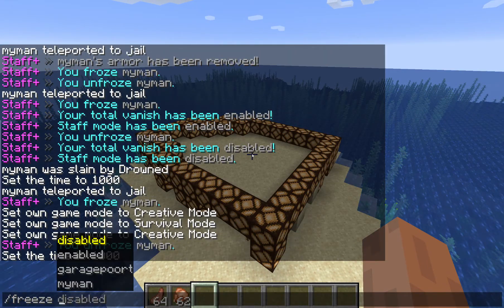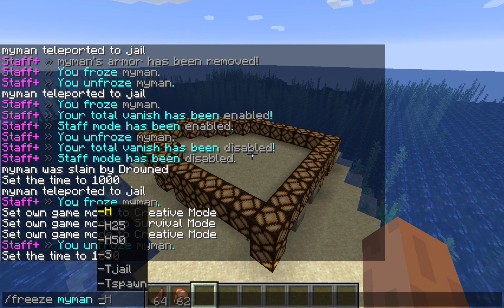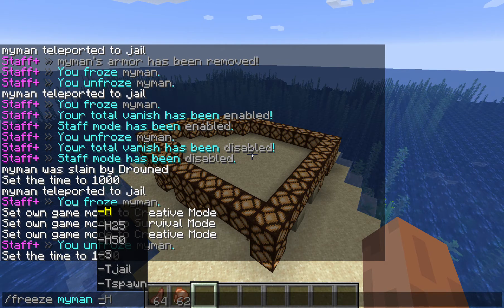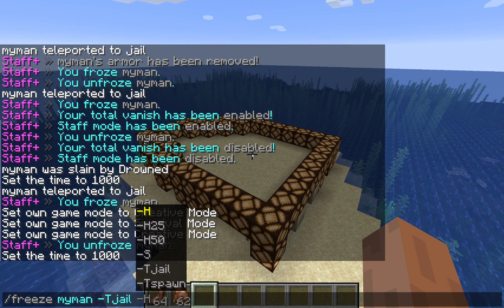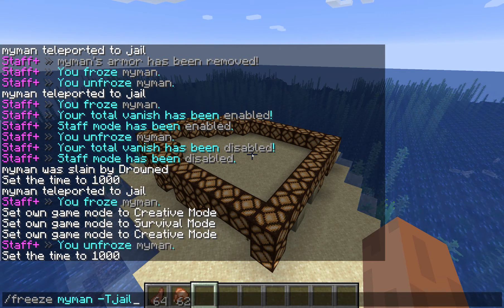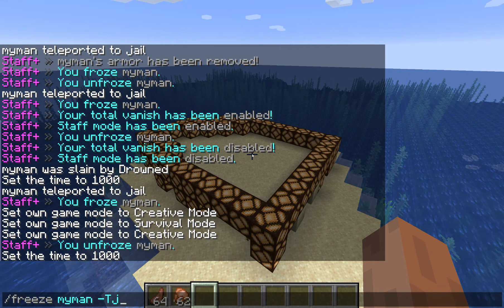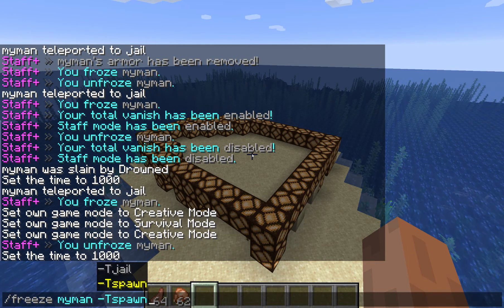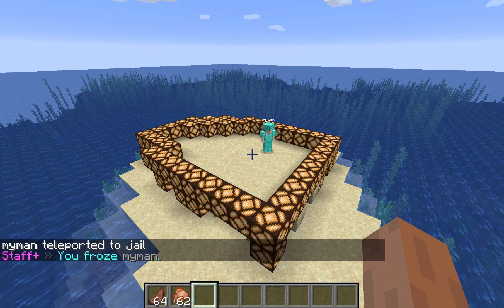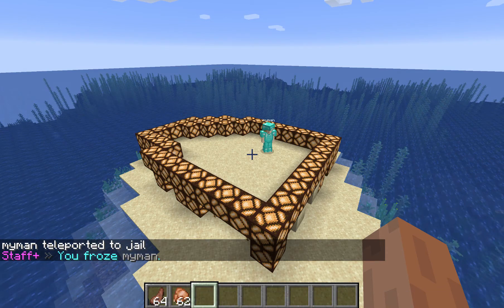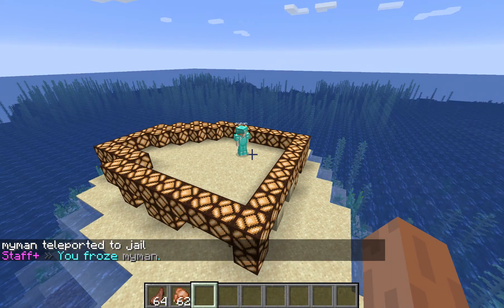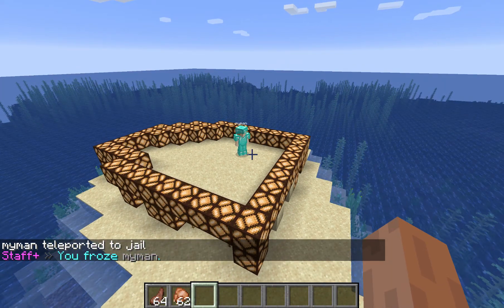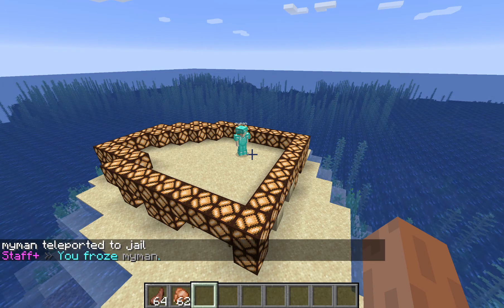I will freeze that player while at the same time teleporting him inside the jail. So to do that I type in freeze, my man, and here you can see that the argument system is actually kicking in. I choose minus t jail — the minus t stands for teleport, and jail is a location. I can also type in minus t spawn, but we are going to teleport to the jail. So when I do that you can see that he has been teleported to the jail location, and at the same time he is also frozen.